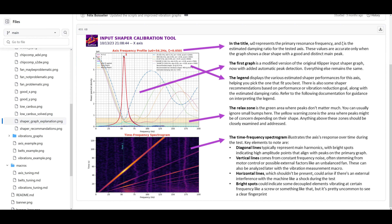You don't want to use 2-hump and 3-hump if you can help it — the reason will be apparent shortly. The most optimal shaper in standard Klipper is MZV. So let's break down how to read this table.